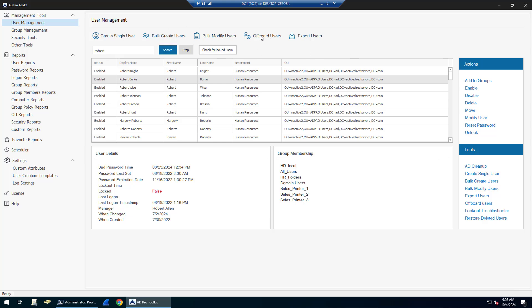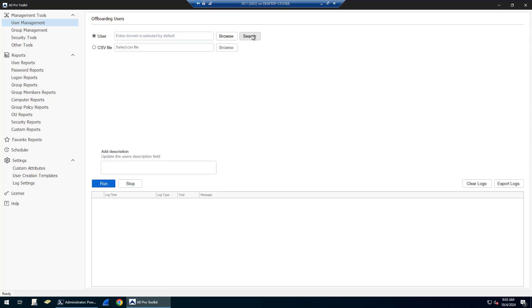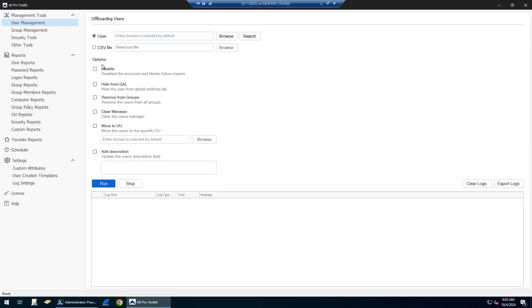There is an offboarding tool to help streamline offboarding accounts. You can select your account or a list of accounts and select the options that you want to do: disable, hide, move, add description.